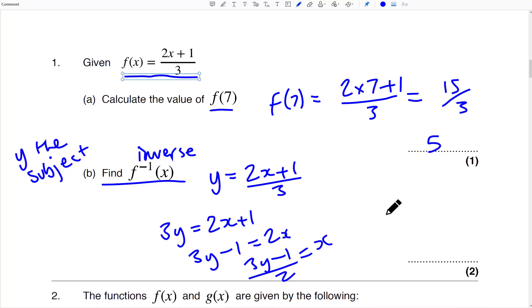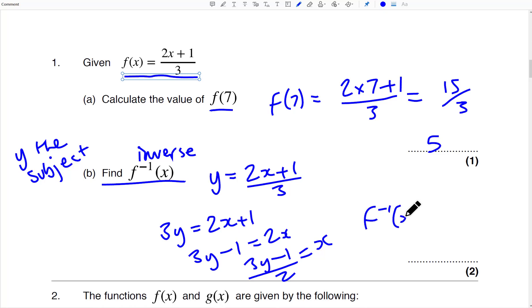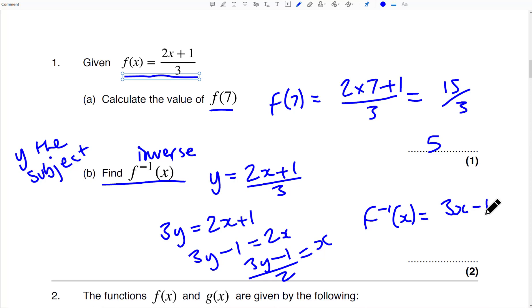And then we put that back in and just replace the Y with an X. That's 3X minus 1 over 2, because that's what you're doing in reverse.